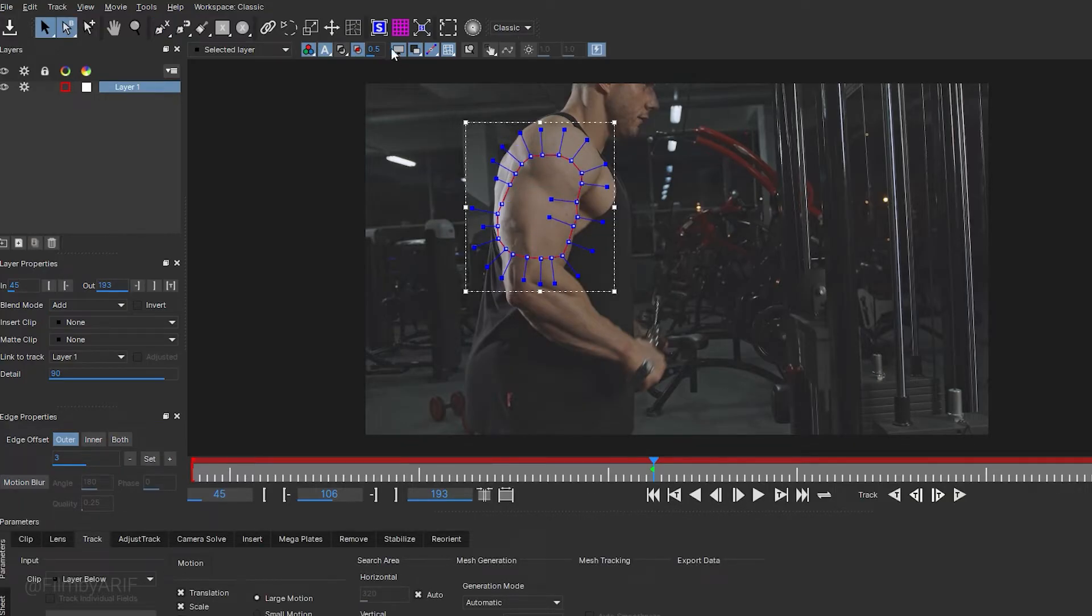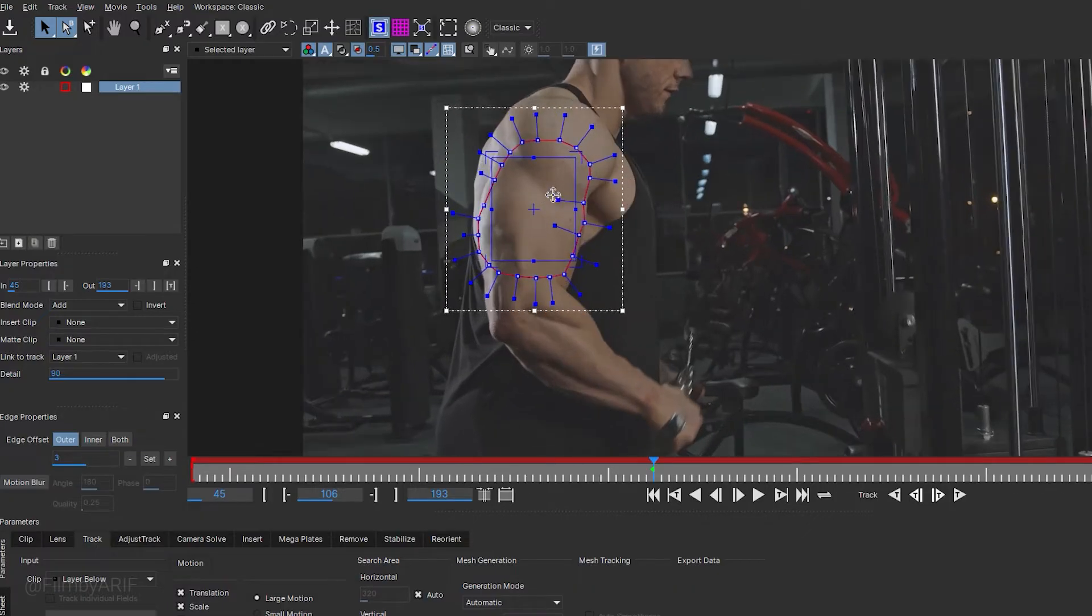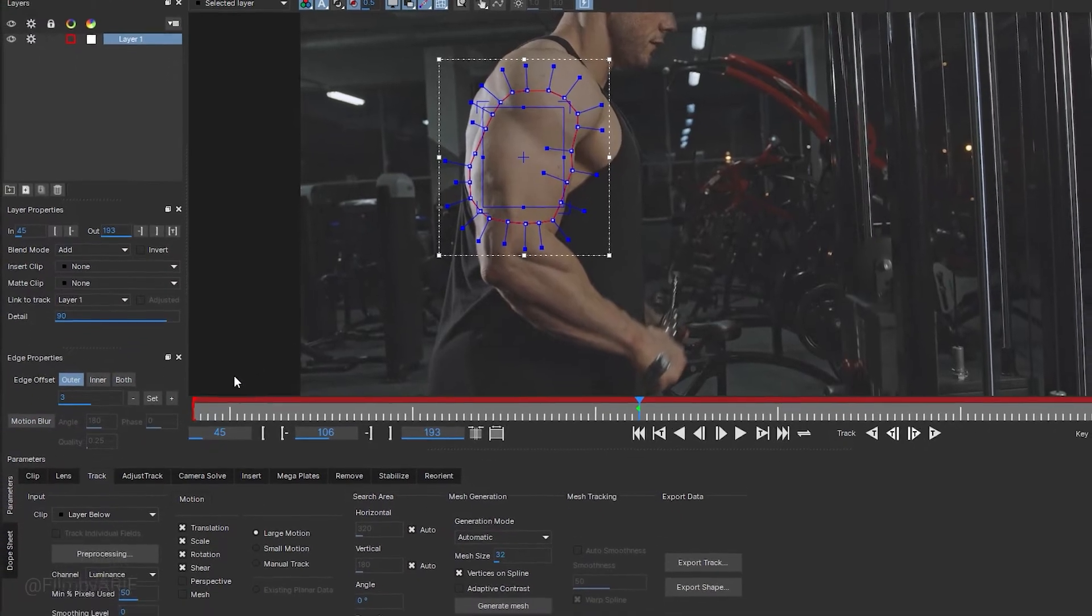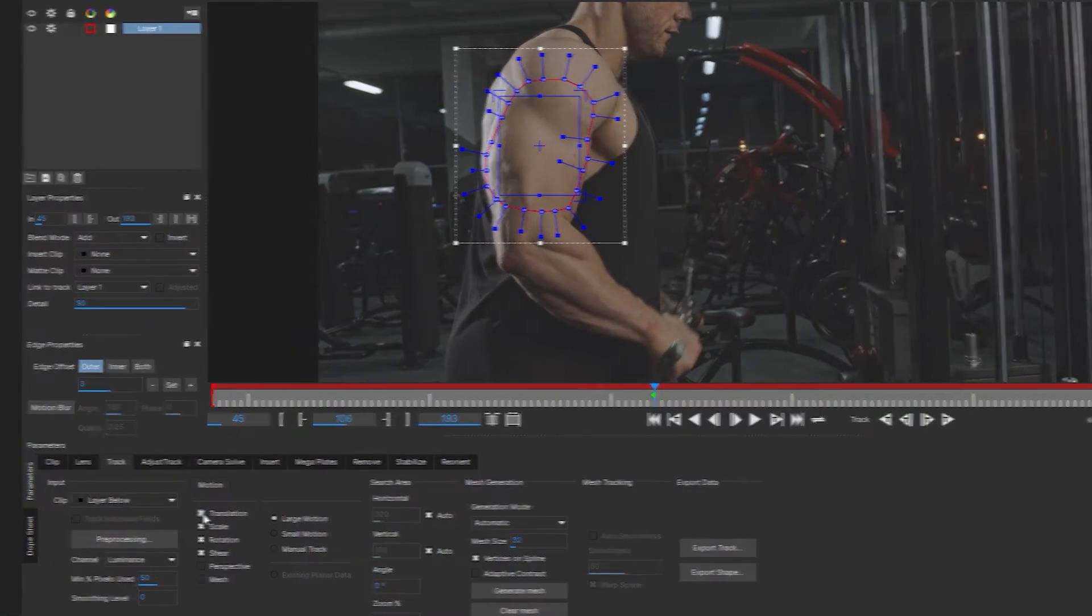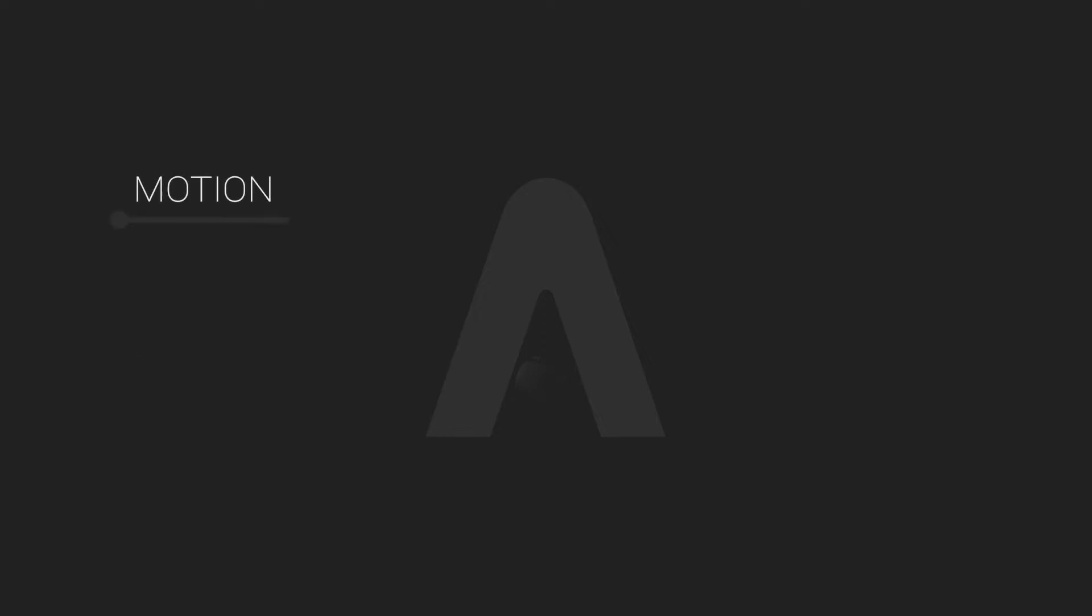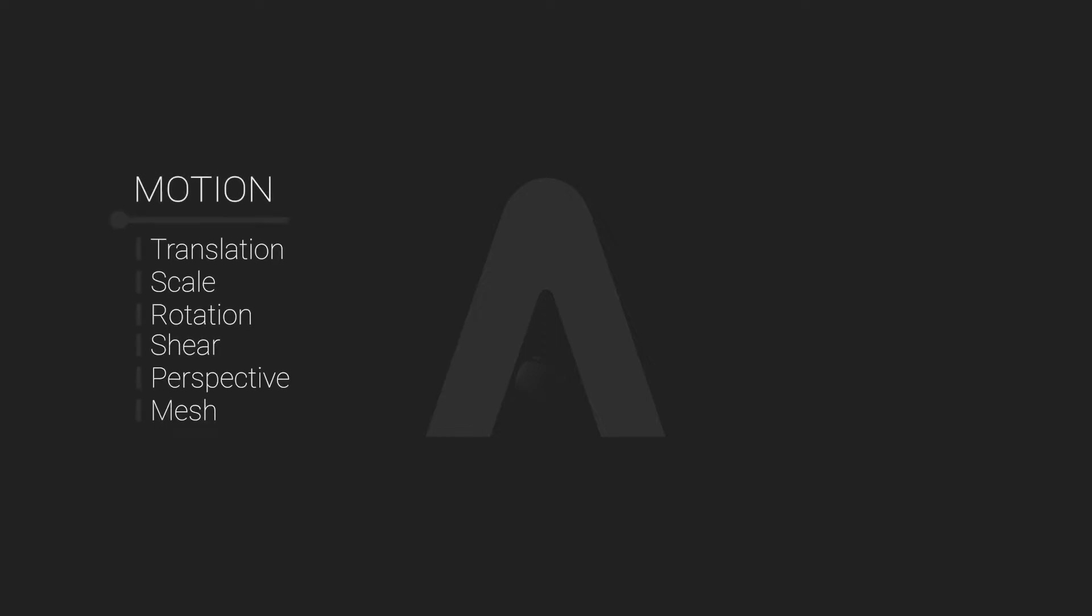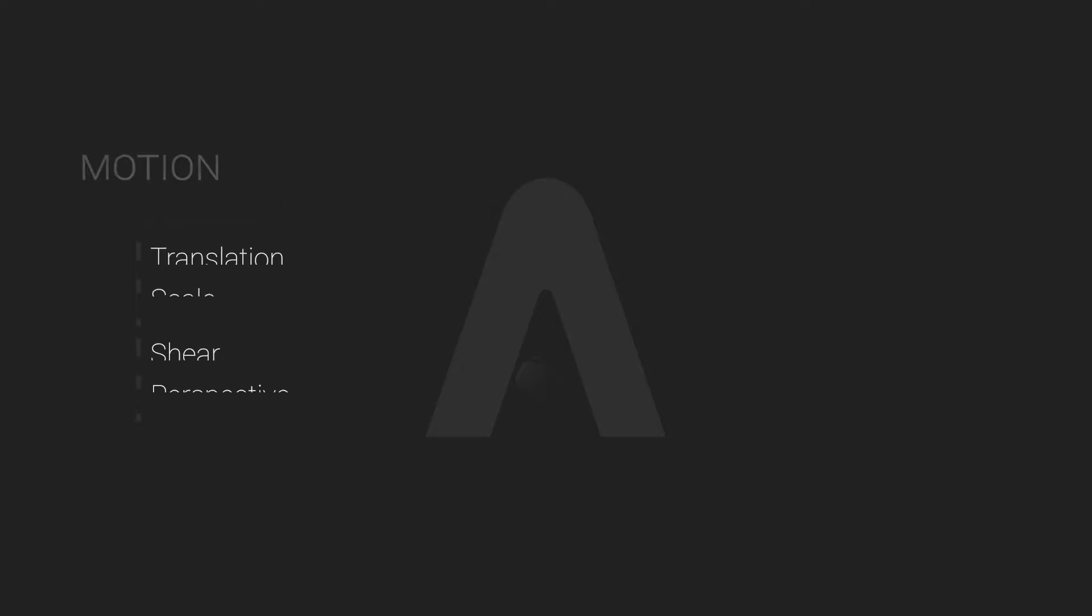Keep in mind that mesh tracking is slightly more sensitive than planar tracking. If you want to visualize the surface, click on the planar surface icon. This surface will serve as the canvas for adding the tattoo. Now navigate to the parameter located at the bottom, then proceed to the Track section. Under Motion, you'll find various options such as Translation, Scale, Rotation, and most important, the Mesh option.